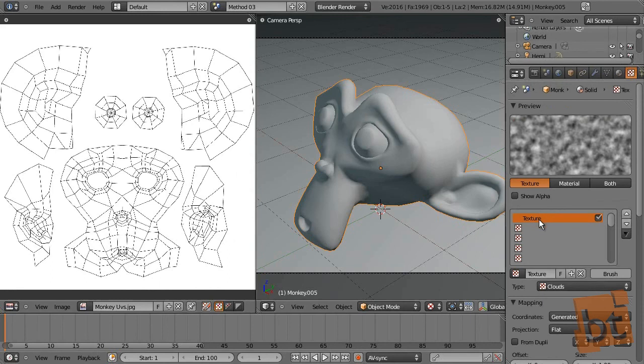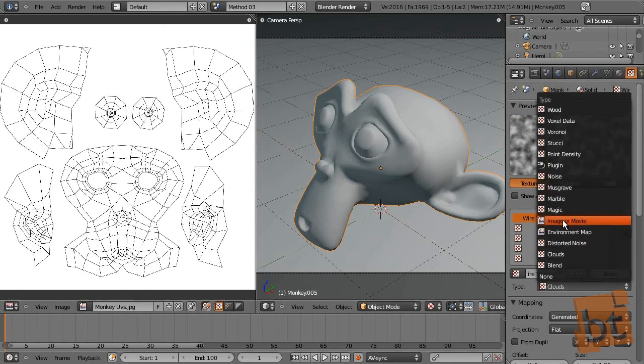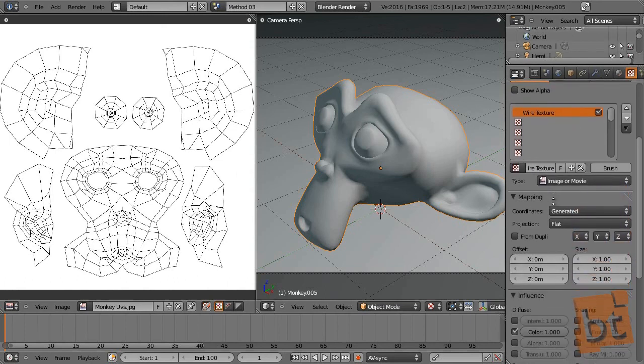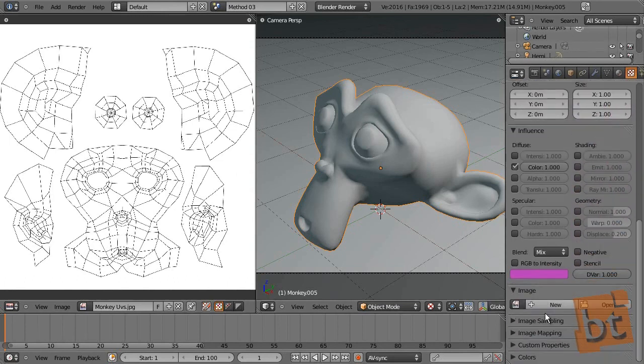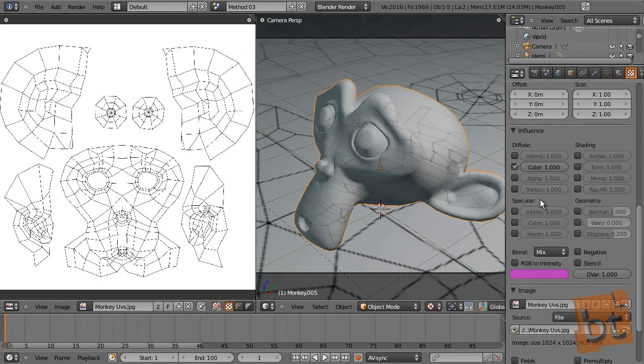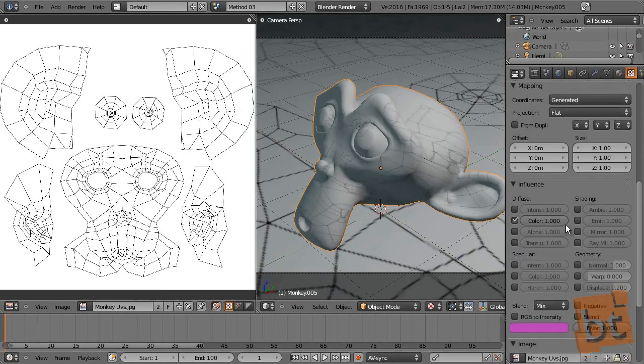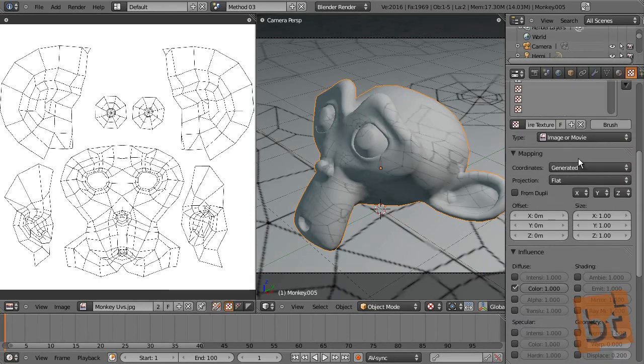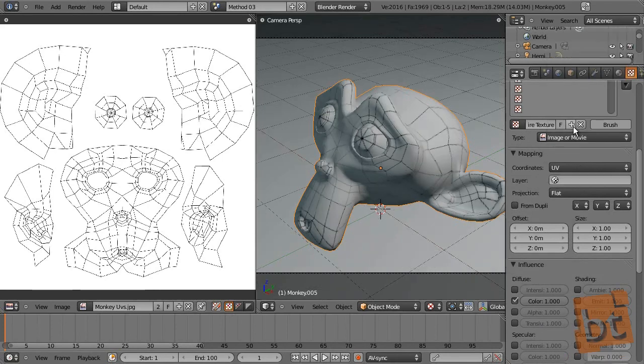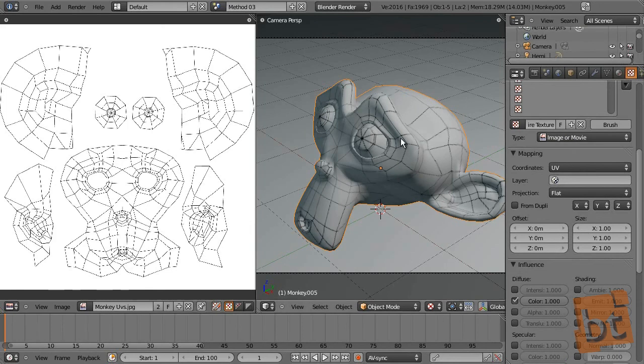Here we have them. And let's apply this texture to this material. So let's go here, Wire Texture. Select here Image or Movie. And I have here this, where are you? Oh, here. Monkey UVs. Now let's apply this to the UVs.